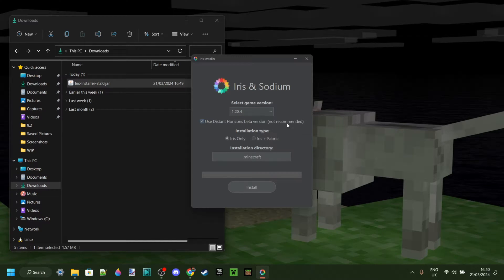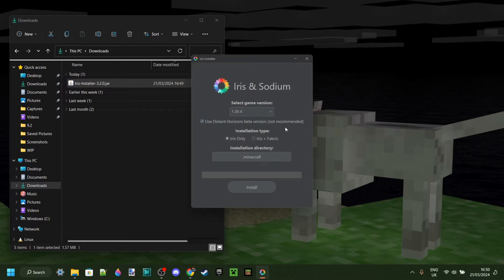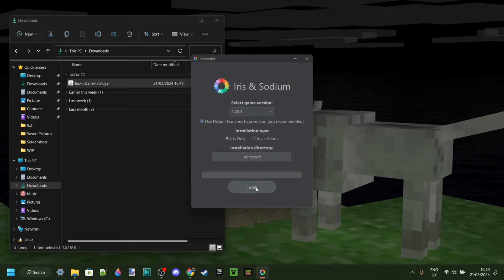Then you can click on Use Distant Horizons beta version. As you can see, it's not recommended, and I do also have to say it is unstable. Don't use it for playing regular survival worlds that you care about and could risk losing. Basically, you can just click on Install over here.